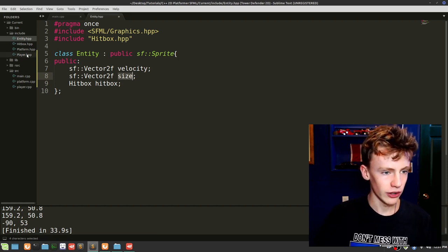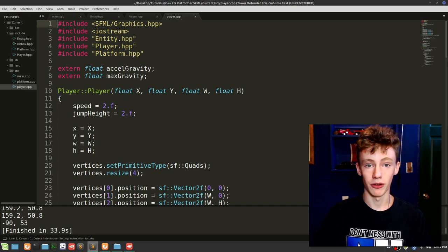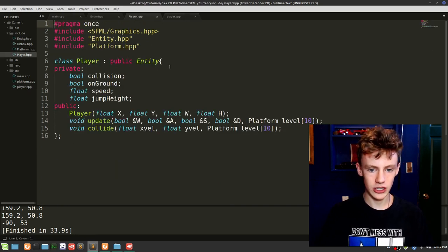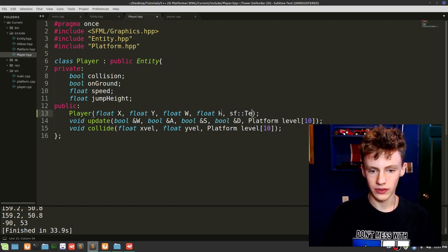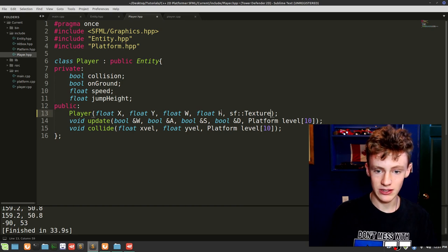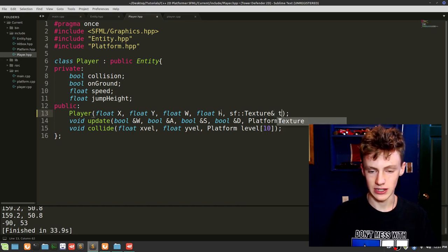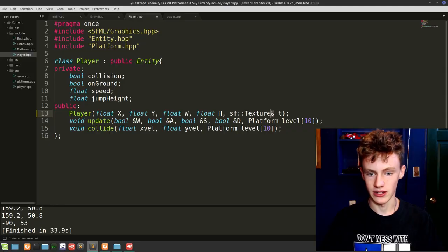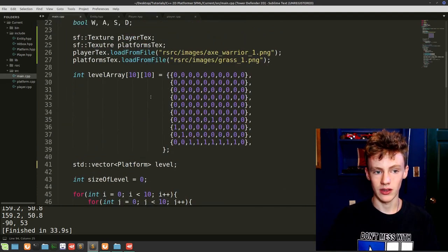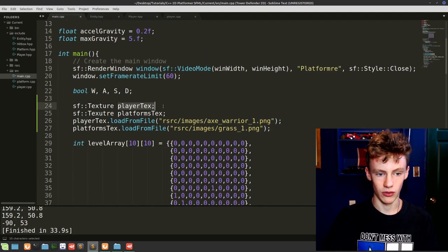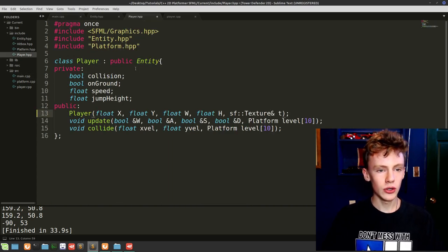Open up player.hpp and player.cpp. In player.hpp, the first thing we need to add is an sf::Texture reference to our constructor — make sure it is a reference using ampersand, and call it t. The reason we use a reference is to avoid copying the entire texture, which would exhaust VRAM very fast. The ampersand means: don't copy it, just use the one we have in main.cpp.